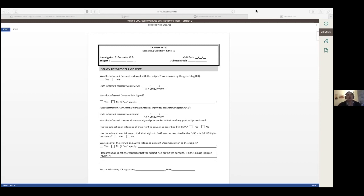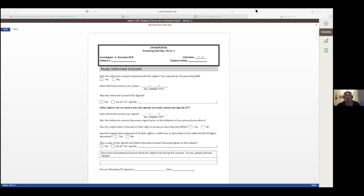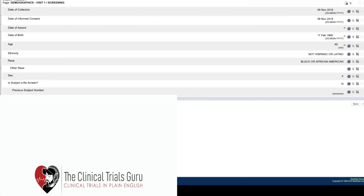And then your source documents will miss important information. So this is very important that you take a look of those little details. Then the other thing, so besides reading truly the protocol, besides understanding the schedule of events and taking a look and highlighting these footnotes, another thing that you could use is the EDC.